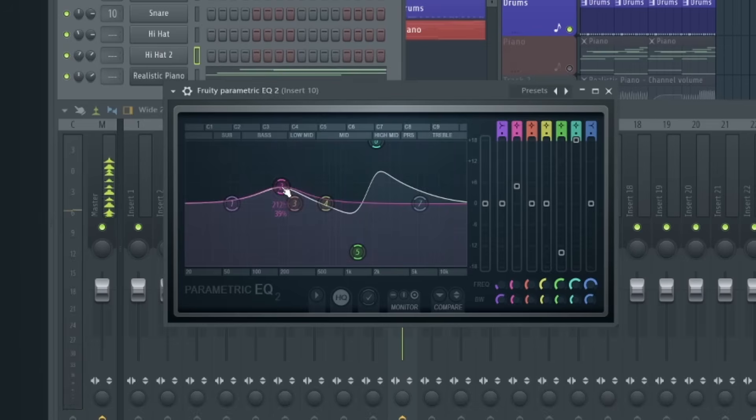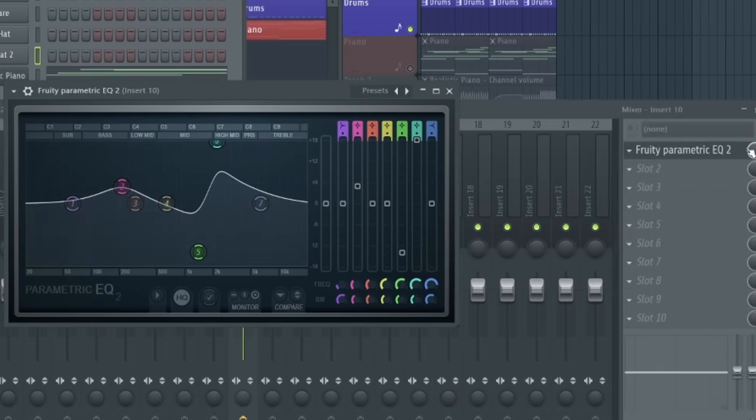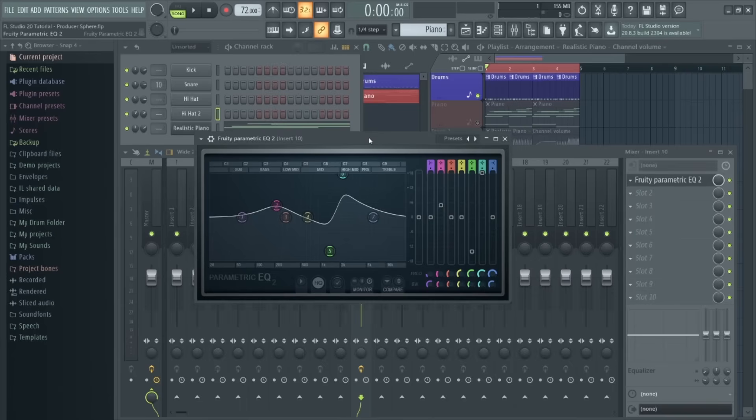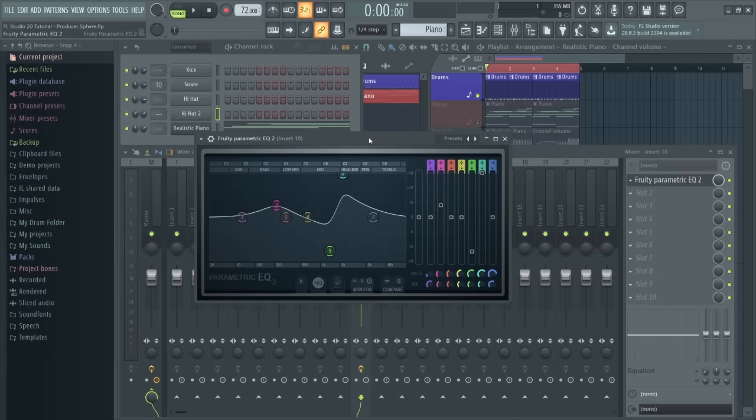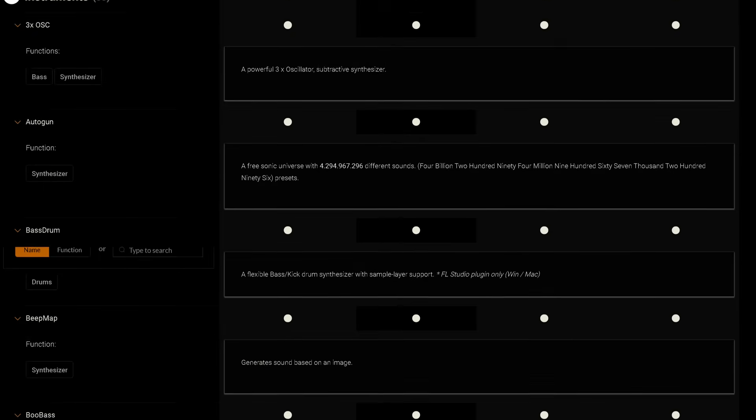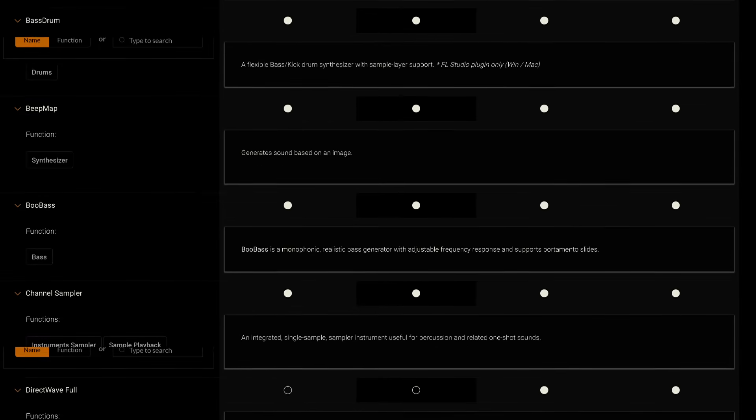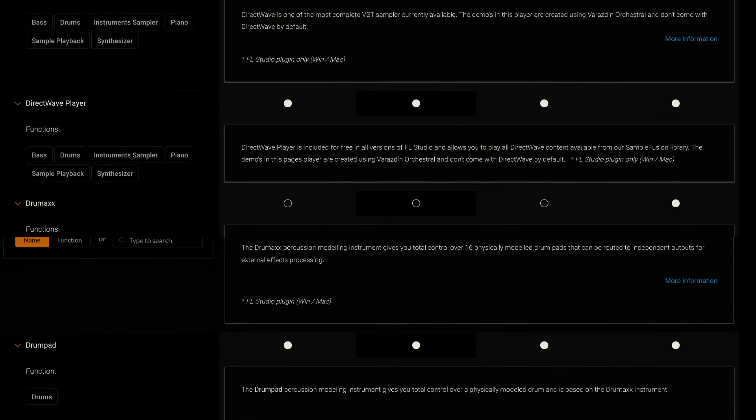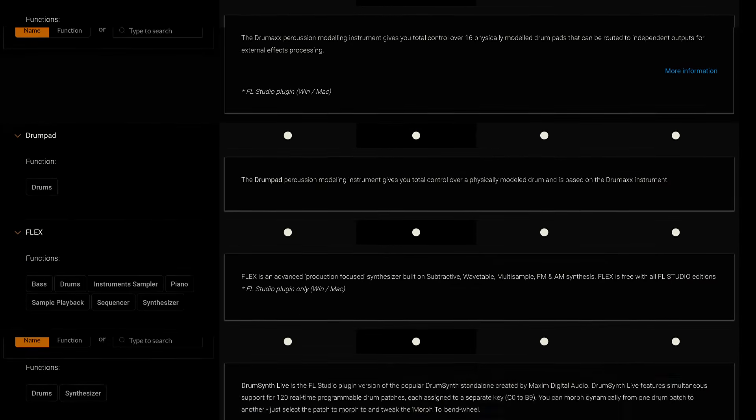You can also add automation clips to effect plugins by right-clicking in the same way we did before. At this point, depending on the effect you've added, you can begin to process various effects to enhance and manipulate your sounds. I won't go much further into this as there are so many different effects you can add, but hopefully you understand the basics of how to add and control an effect in the mixer. FL Studio comes with a huge range of stock plugins, so I'd highly recommend playing around with some of these options.